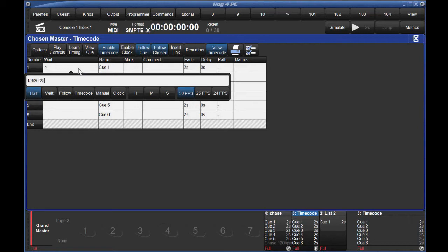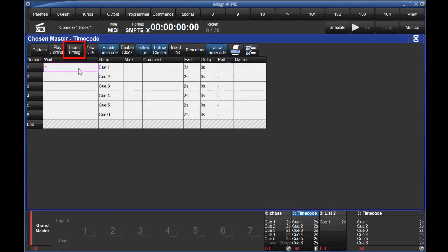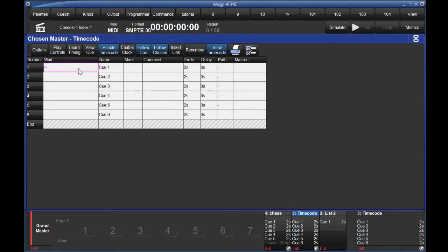Alternatively, you could use the Learn Timing function and play along with the incoming SMPTE. If I was to turn this on and then run the timecode physically into my console and then play back queues with the music, the console would record the timecode moment of each go in the Wait column for me. We can also do the exact same thing by simulating.